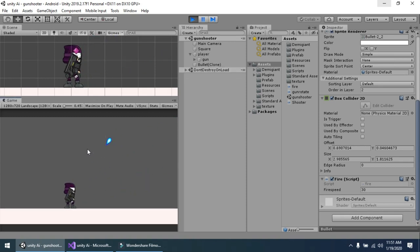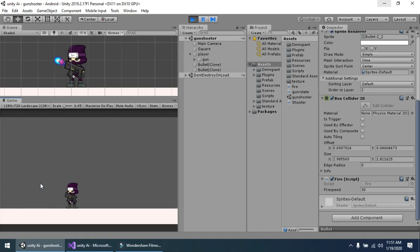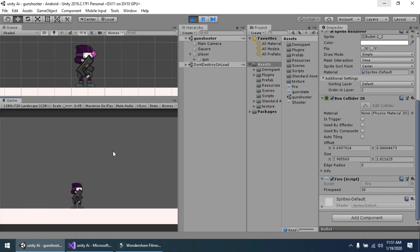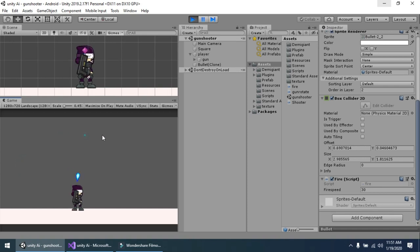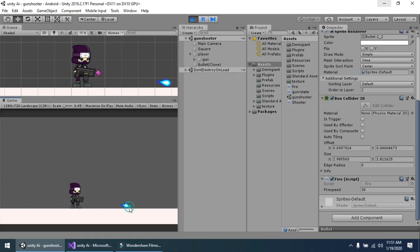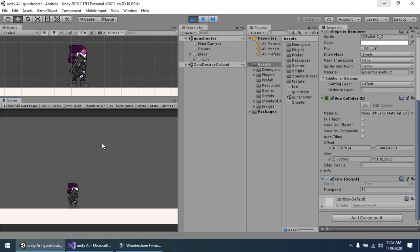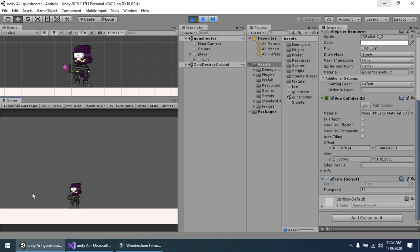Now you see that my gun moves with my mouse position and also changes the player facing position with the mouse. If you like this video, subscribe to my channel and share this video. If you have any suggestion or any question, you can leave a comment and I will give you the answer. In the next video we should add some enemies, in the next tutorial.